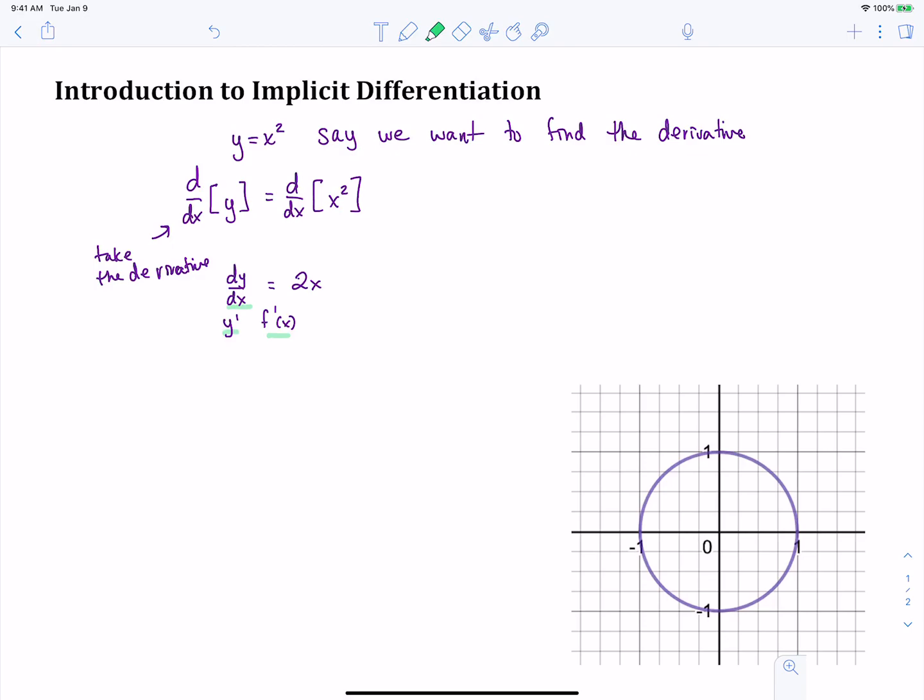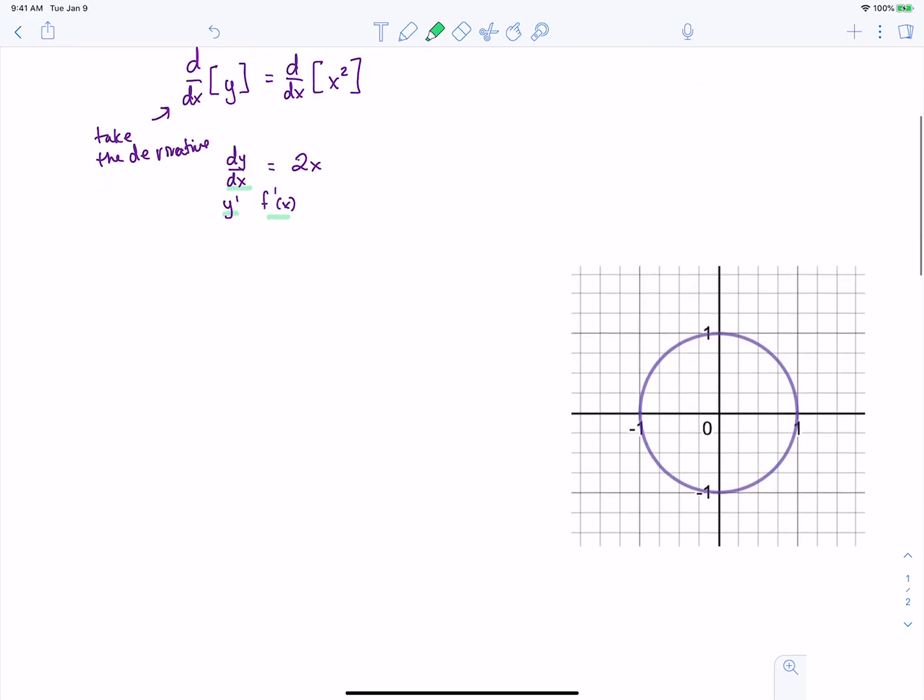So let's keep that in mind when we move to implicit differentiation — the idea that when we're taking the derivative of an equation or function like we have here, we're taking the derivative of both sides. That's always what we're doing. And when we have the derivative of y, we write dy/dx. Sometimes we write y prime, but here we're going to write dy/dx.